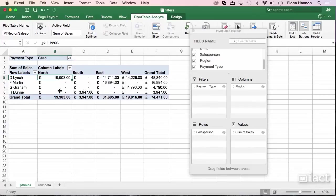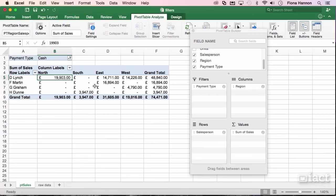Now when I click away, the pivot table is showing me the regions divided up into the salespeople, but only for the cash payments. So I've filtered the entire pivot table to cash only.